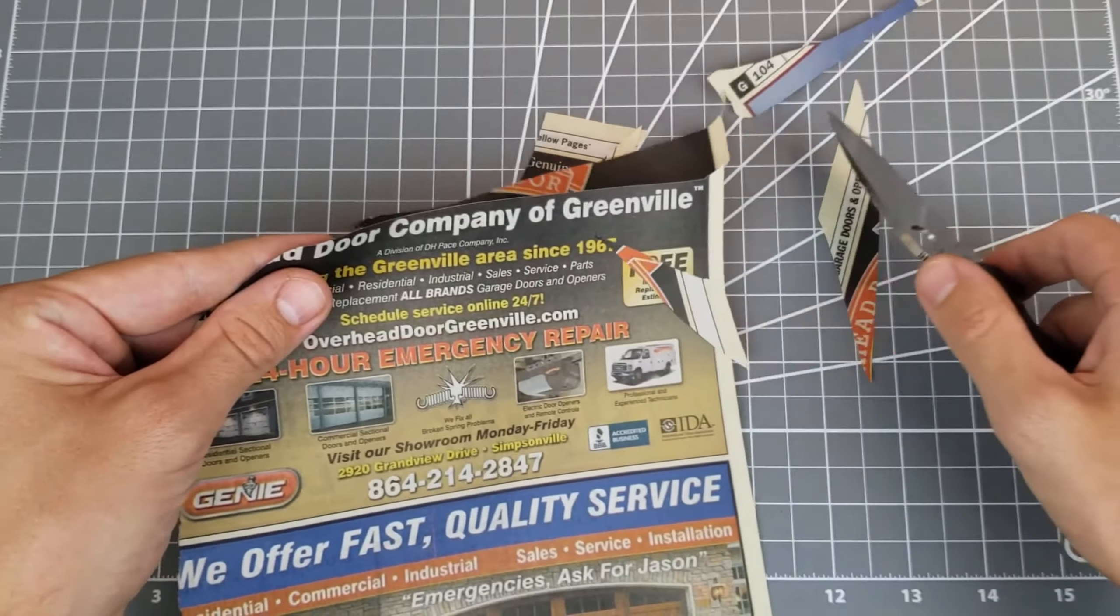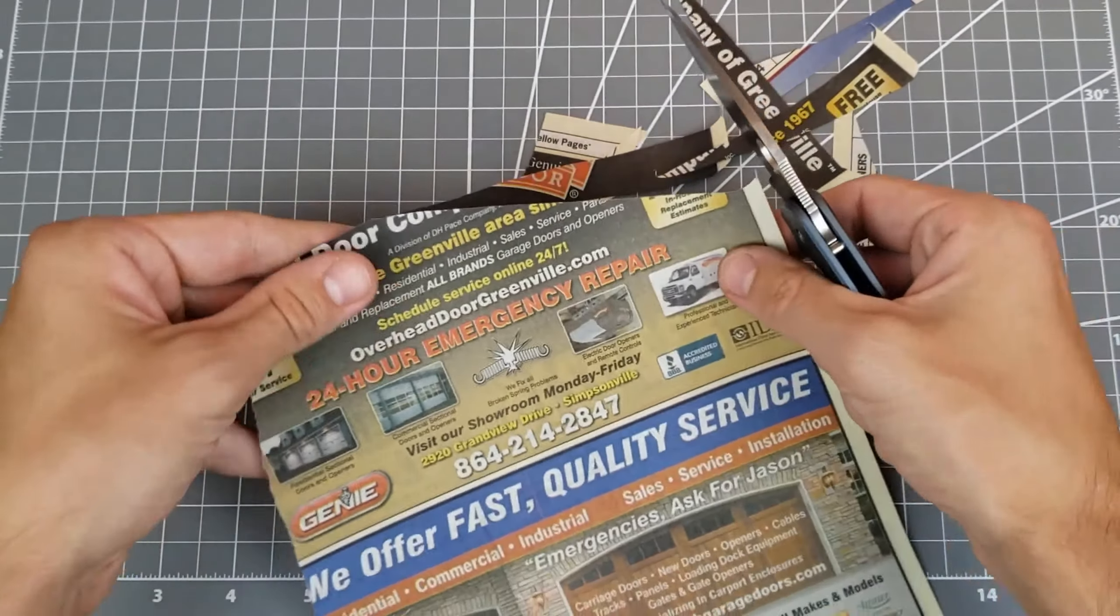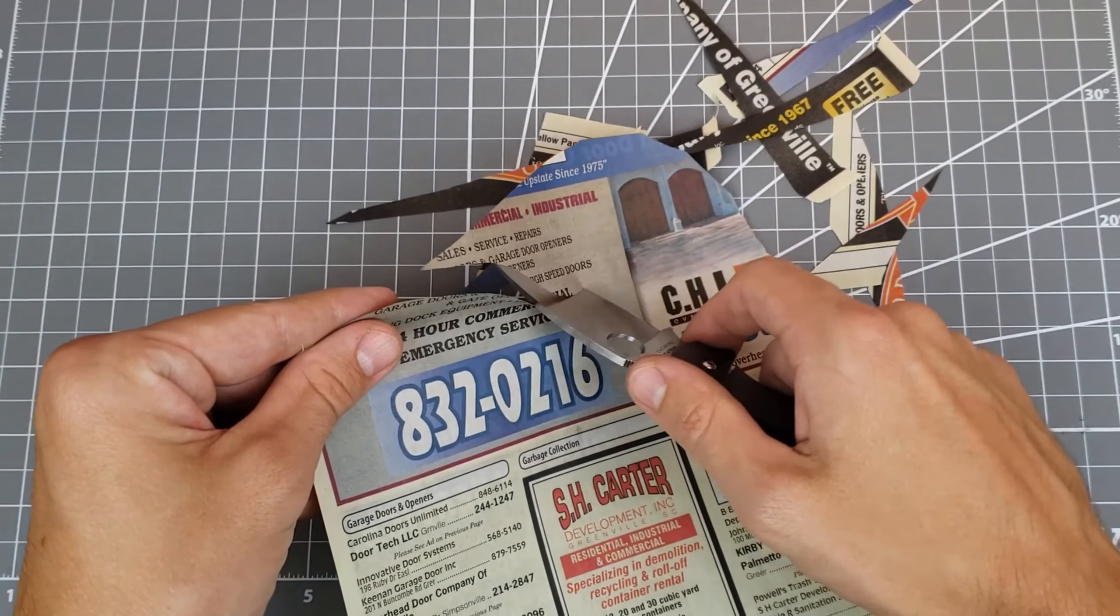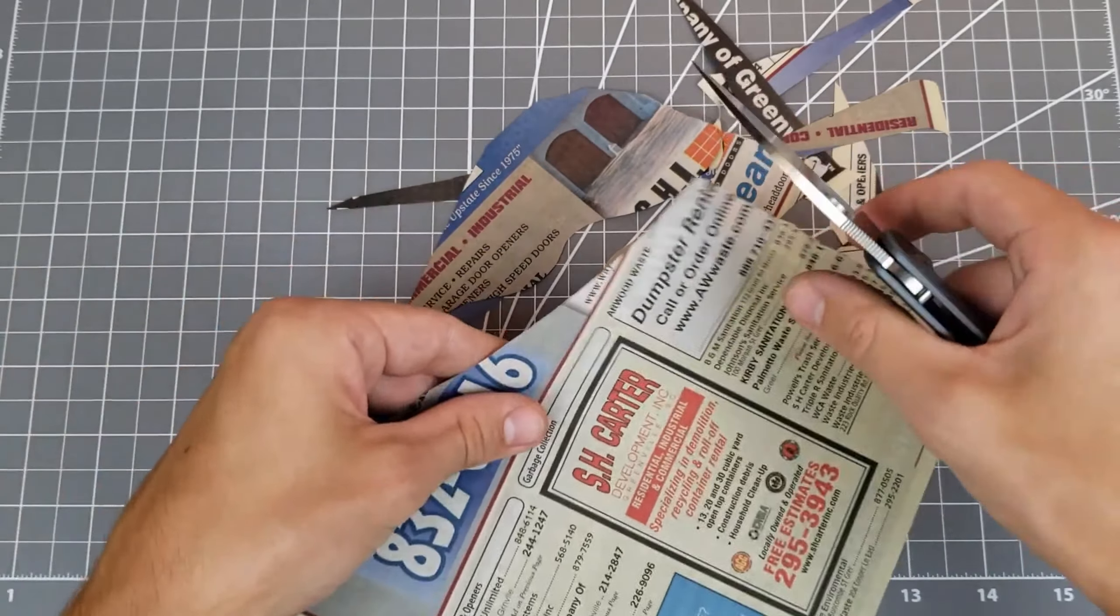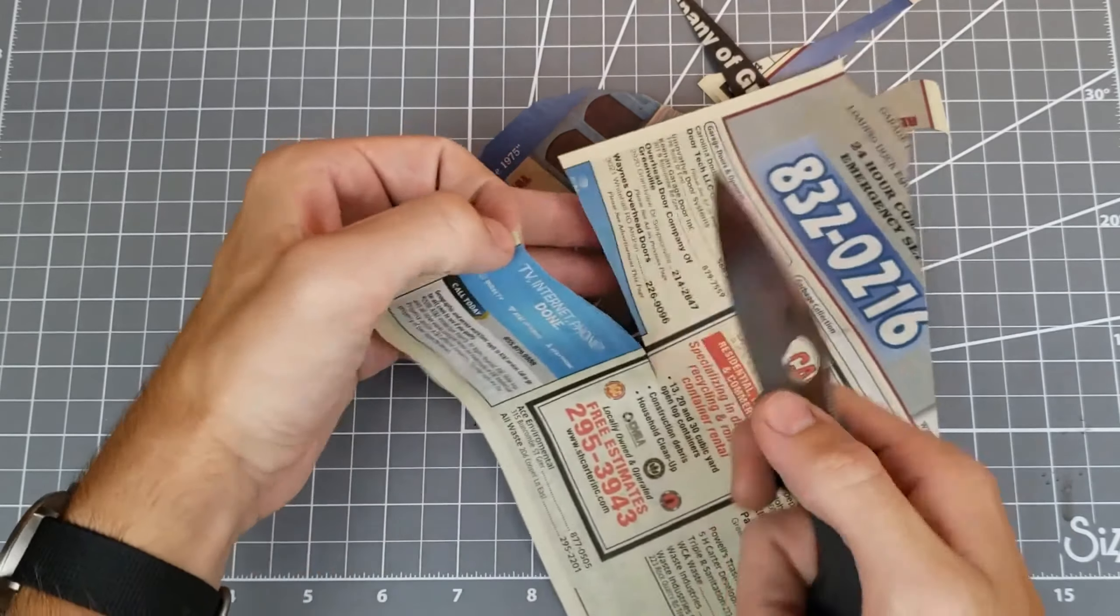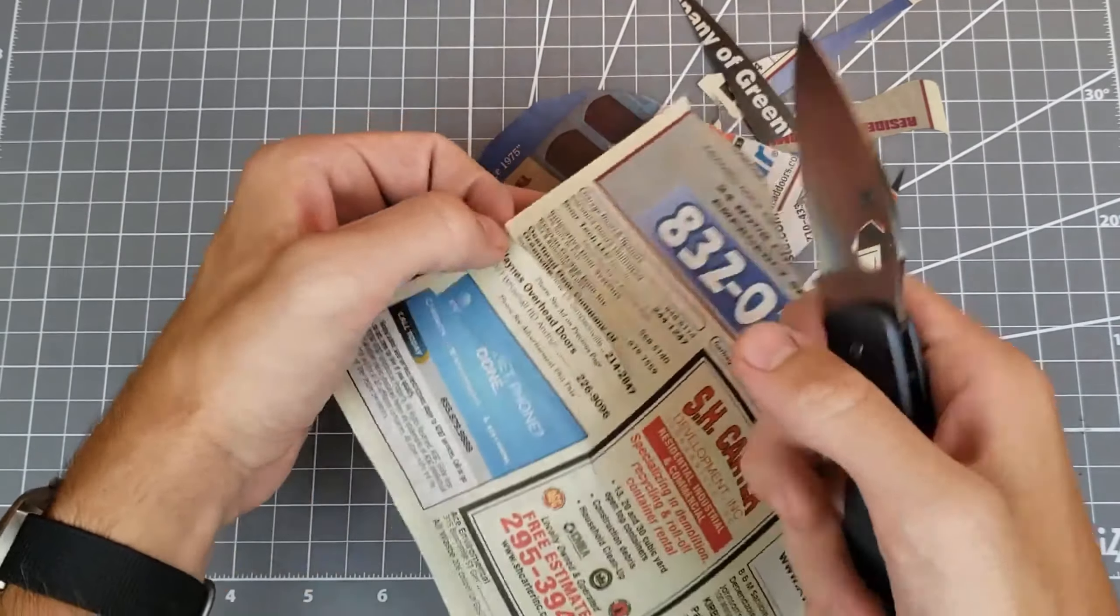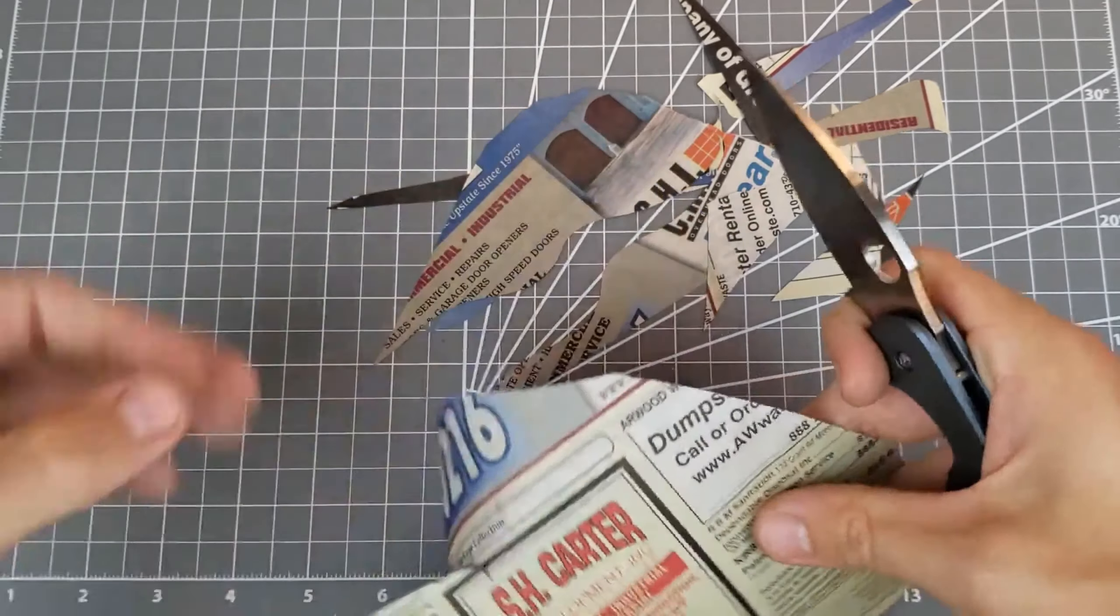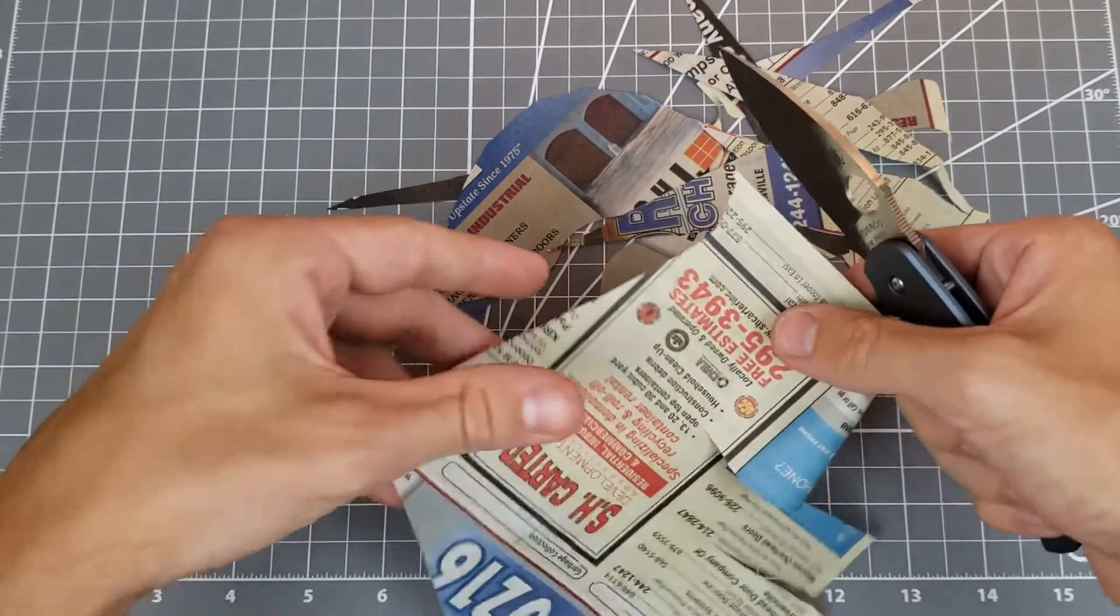You can see cross cutting this phone book paper with just ease. Do some S cuts. Super easy. Just effortless. Do some push cuts. It just bites right in. No resistance. Super easy. So yeah, I'm very happy with how this edge came out.